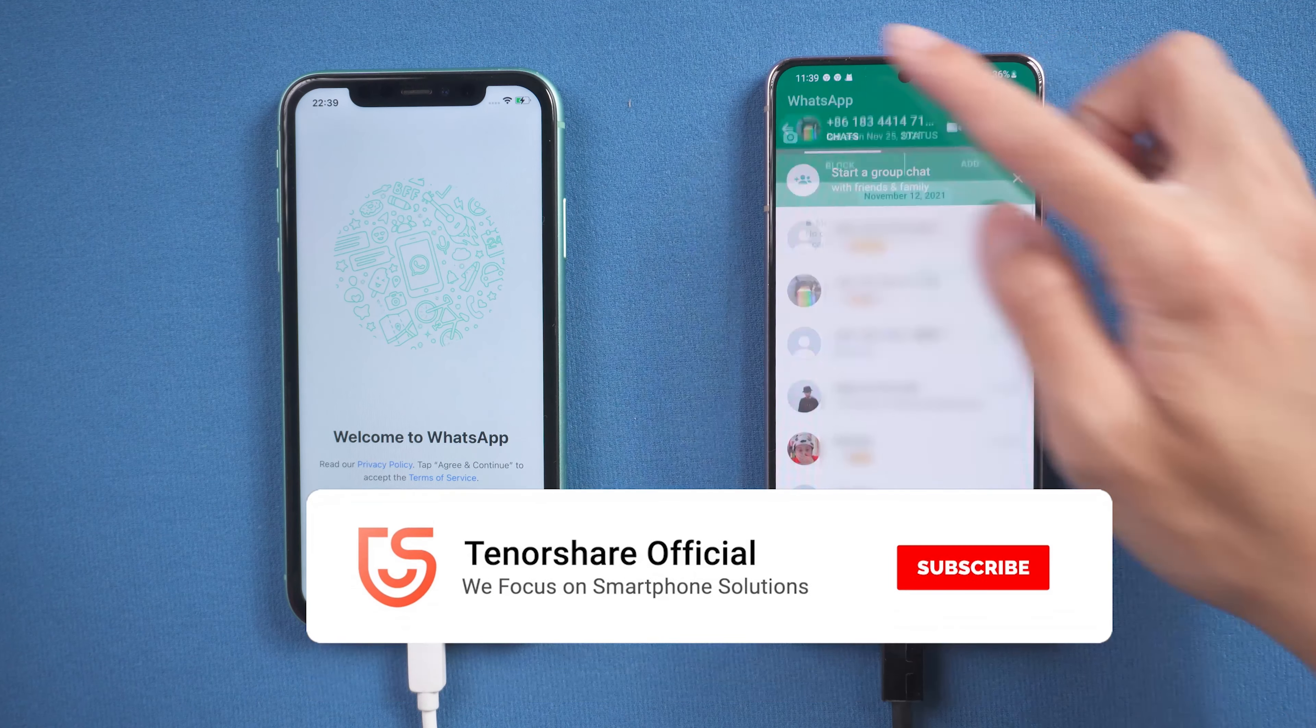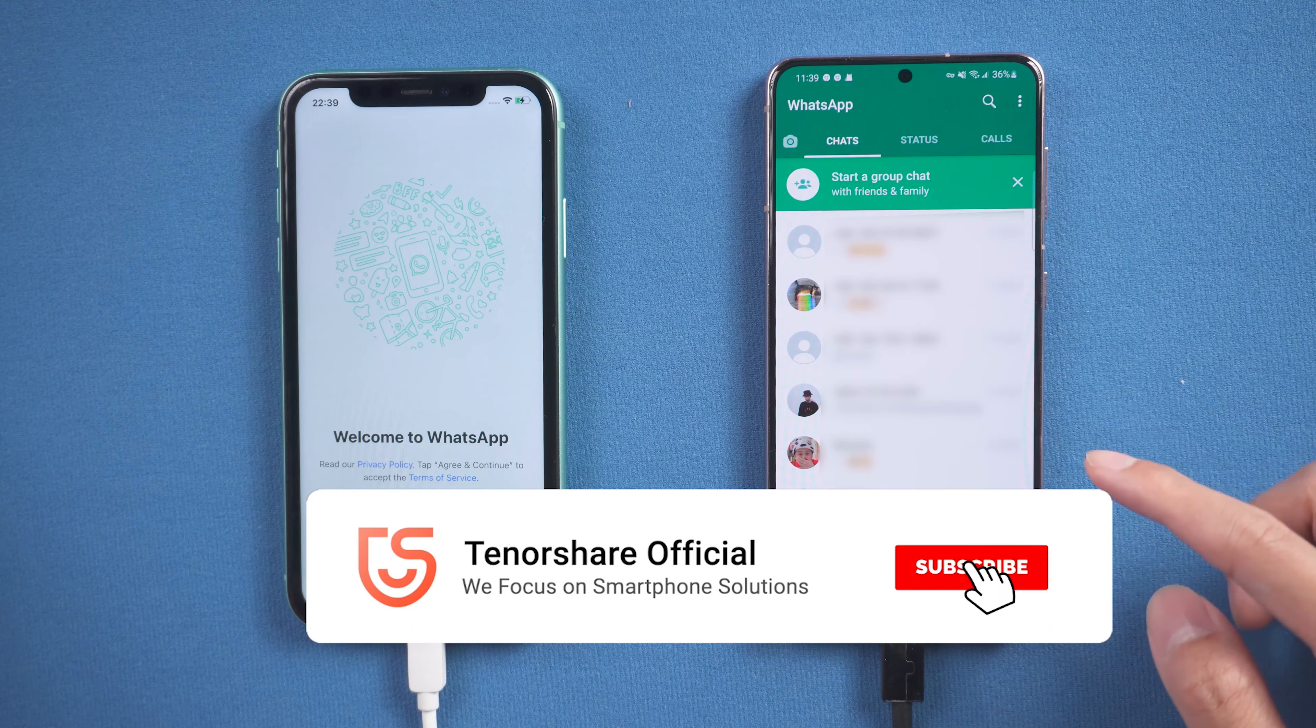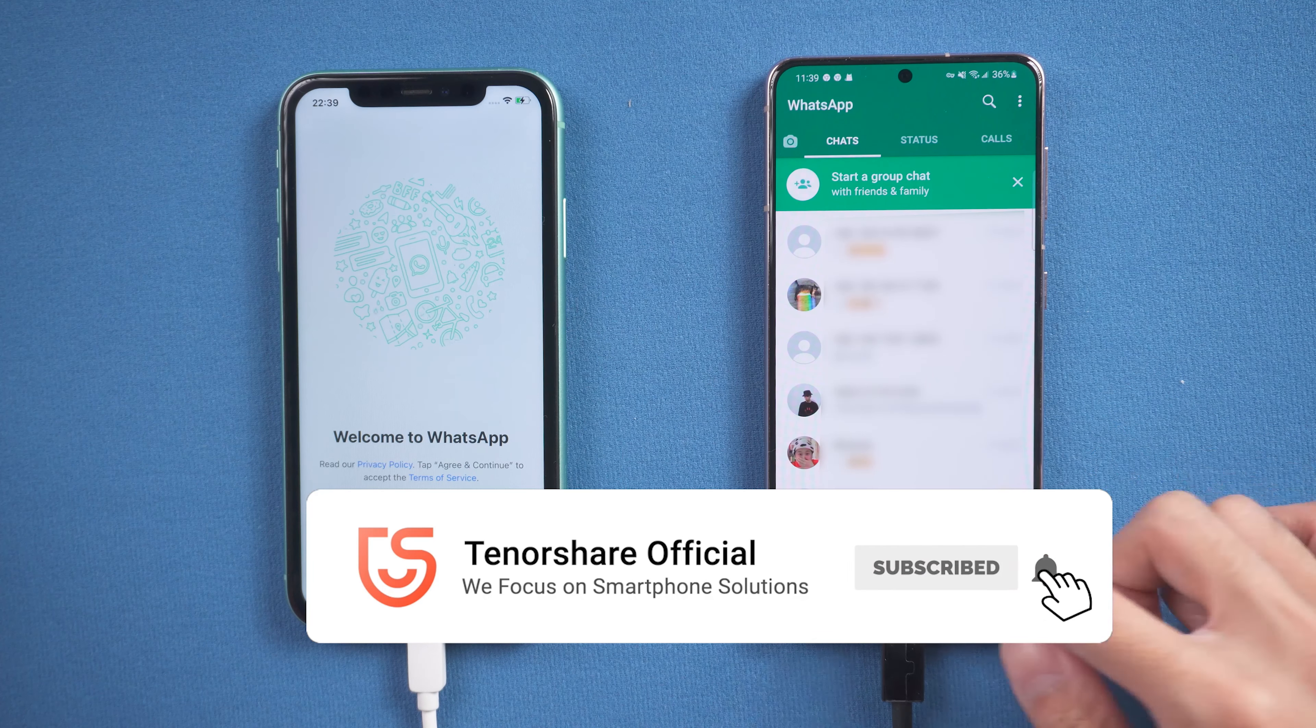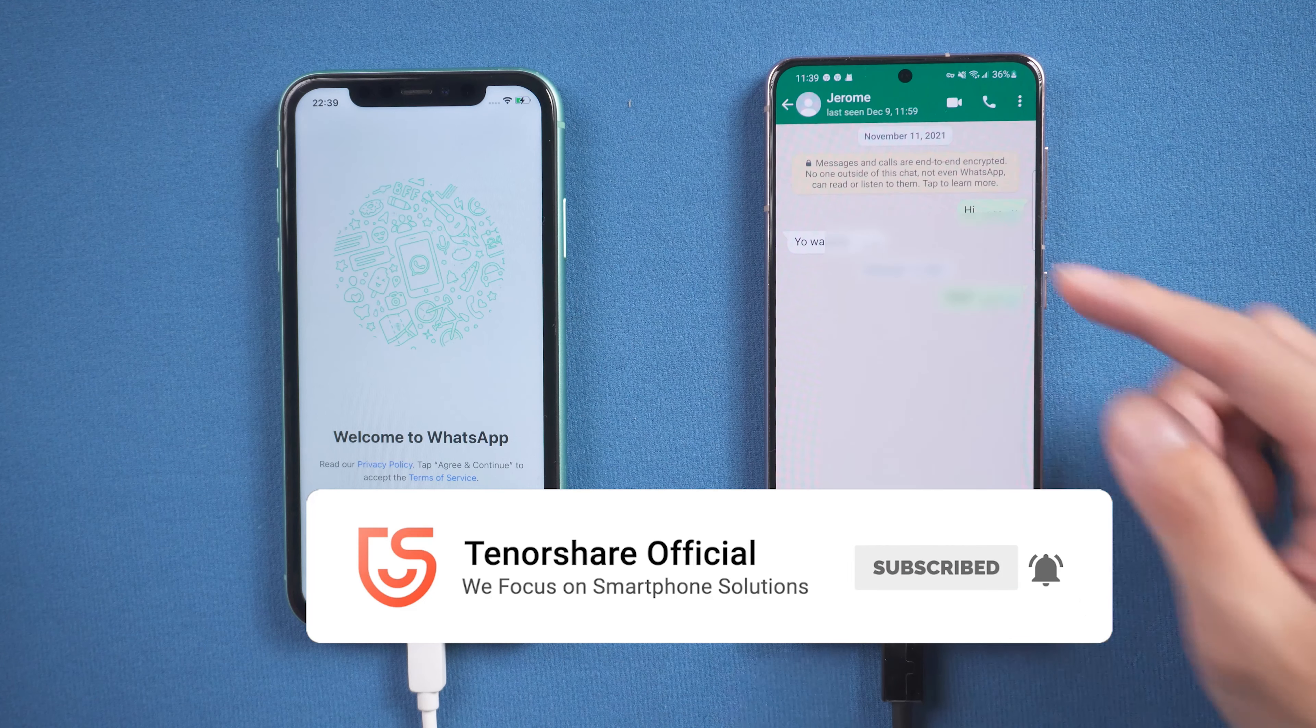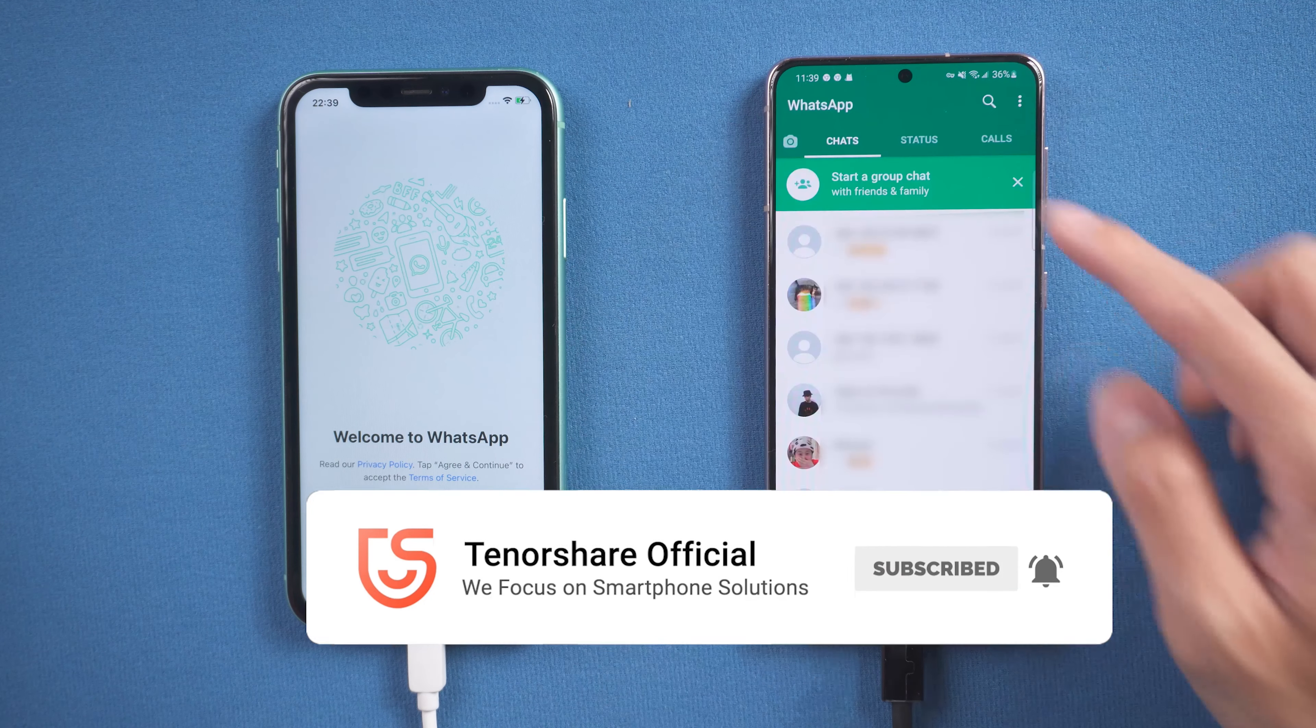That's it for transfer from iPhone to Android user guide. Share this video with your friends if it helps. See you in the next video.